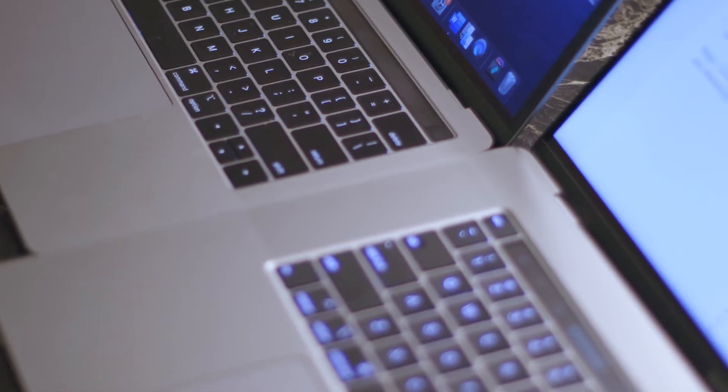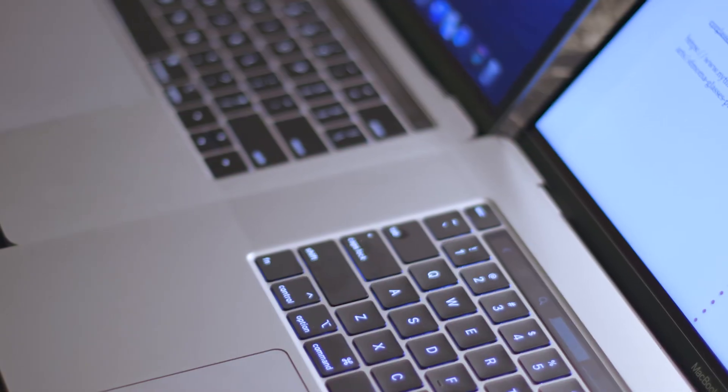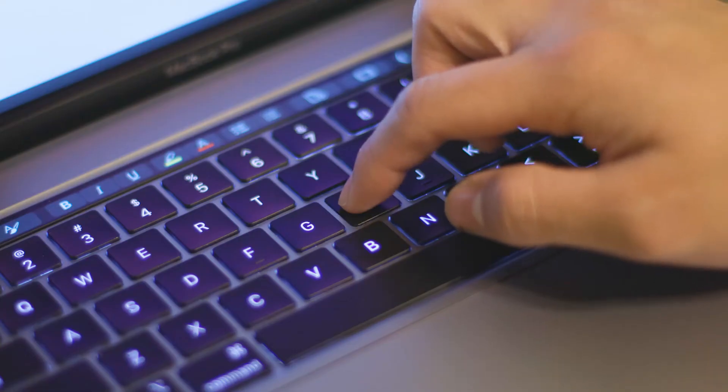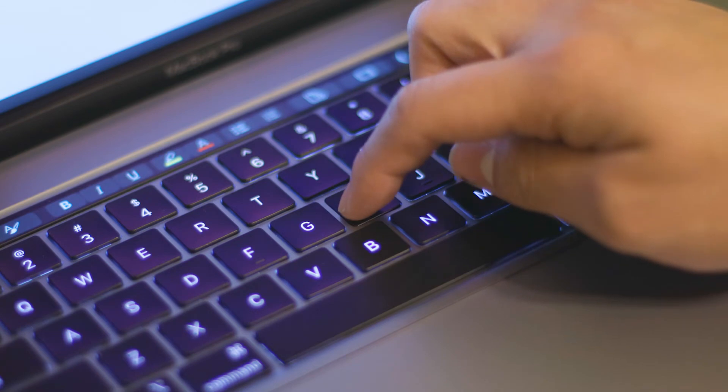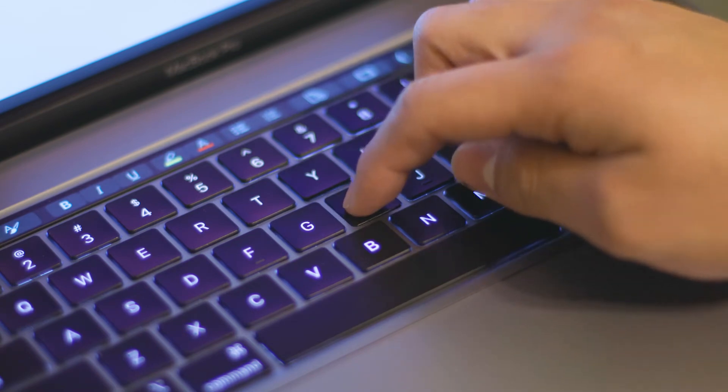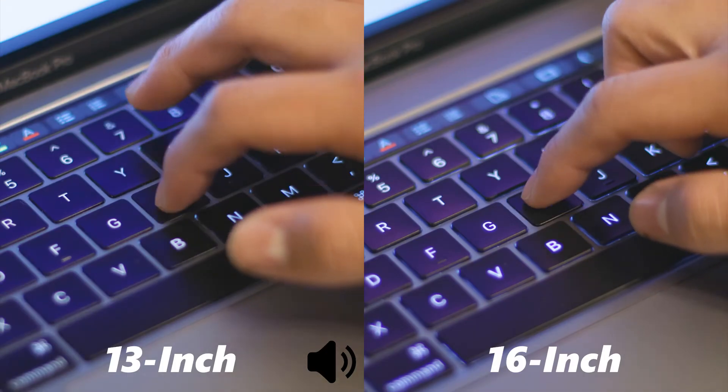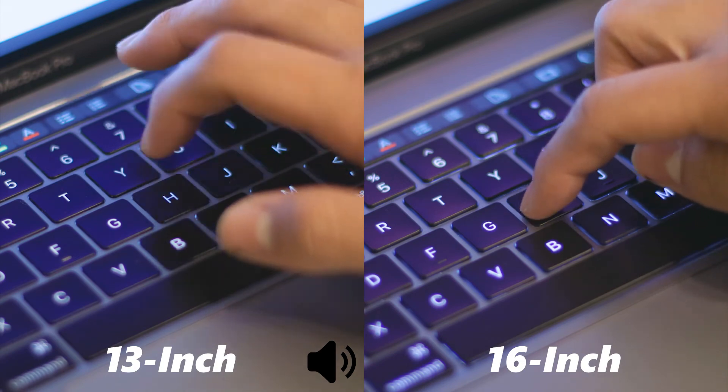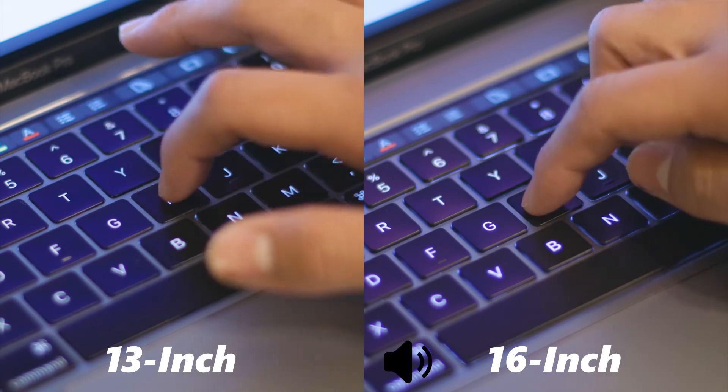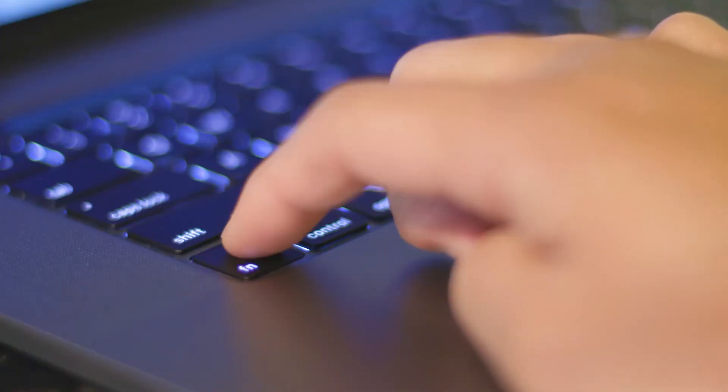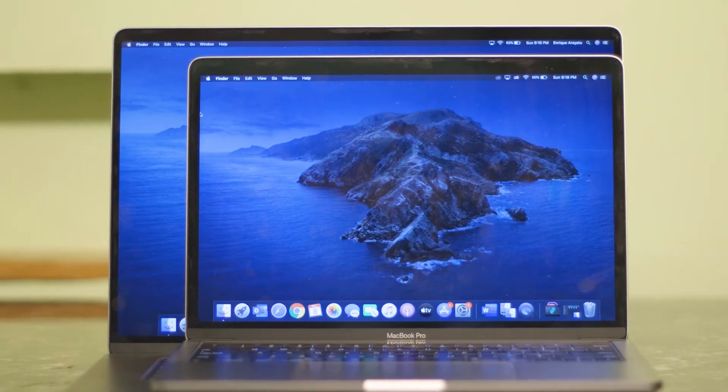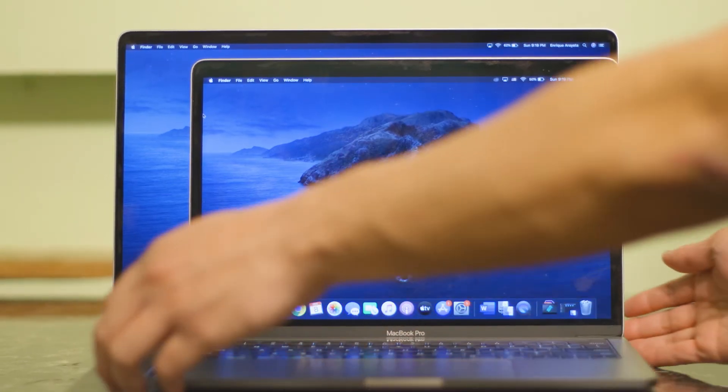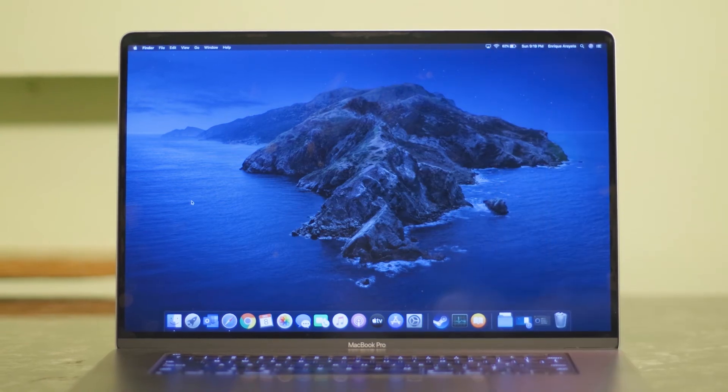With that said, the new Magic Keyboard features a scissor switch mechanism. The keys are slightly smaller, are more quiet, and have more key travel, thus increasing reliability in the long run. If the butterfly keyboard were to just work properly and not have a million issues, I would choose it over the Magic Keyboard. But sadly, that's just not the case.